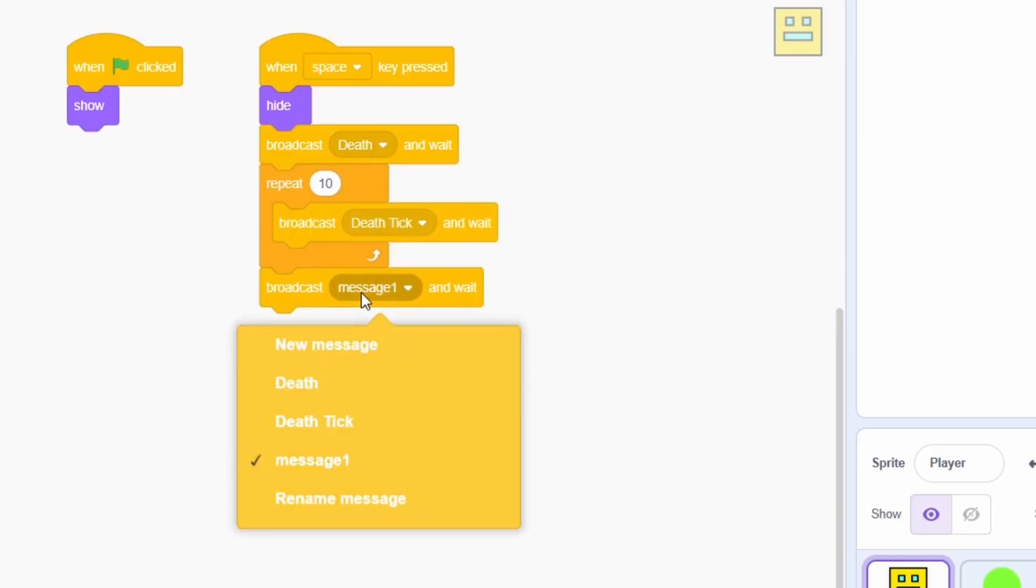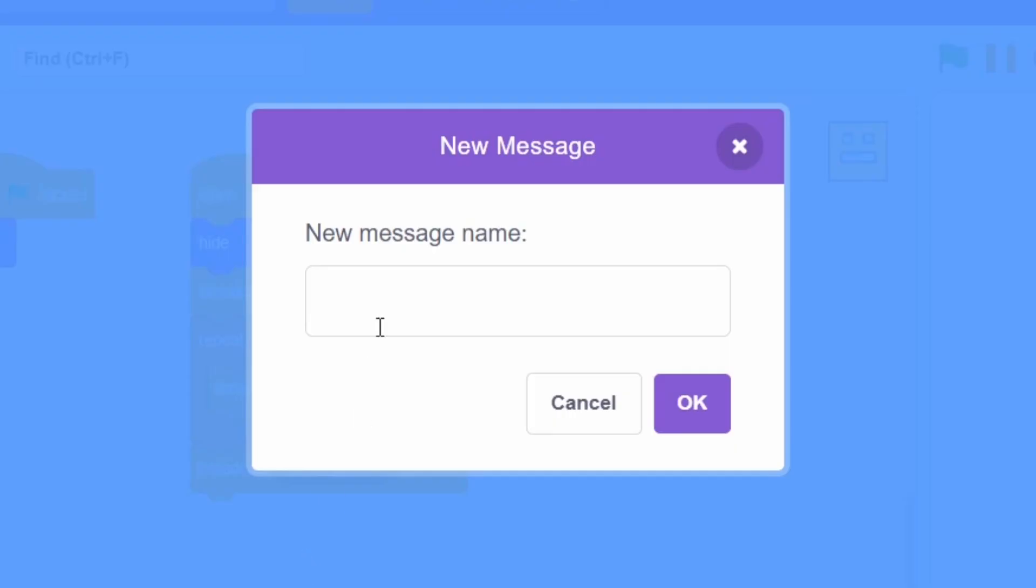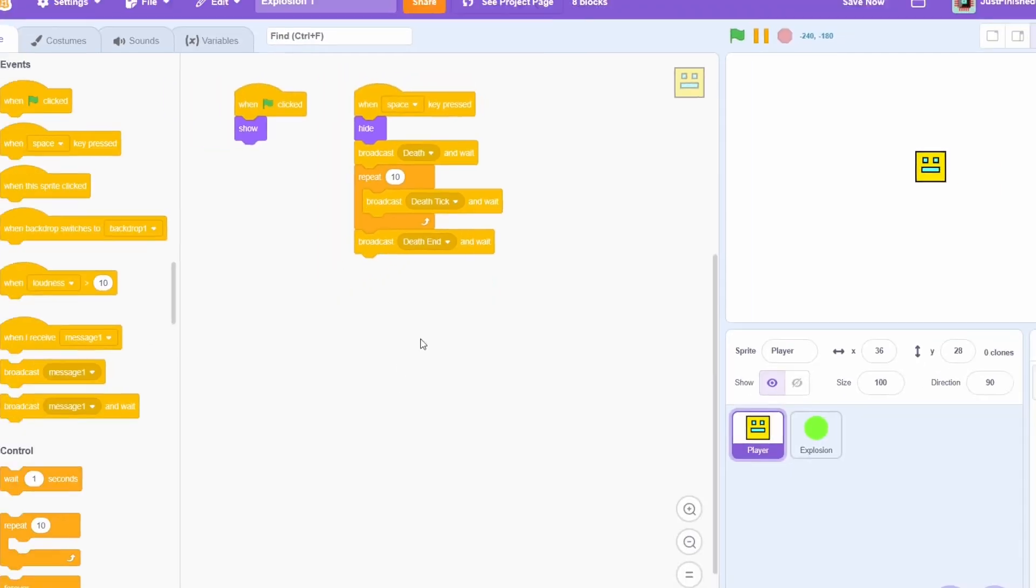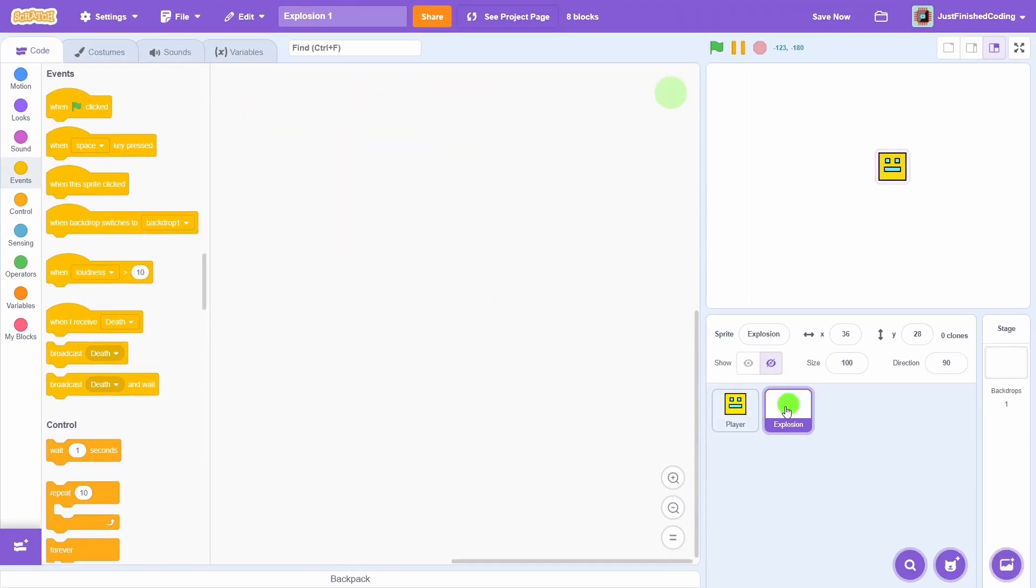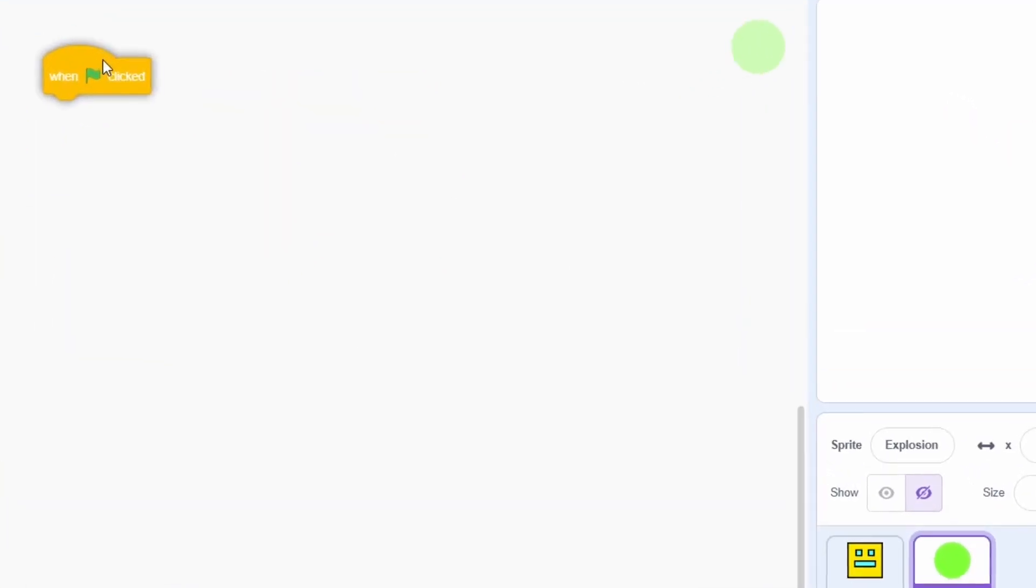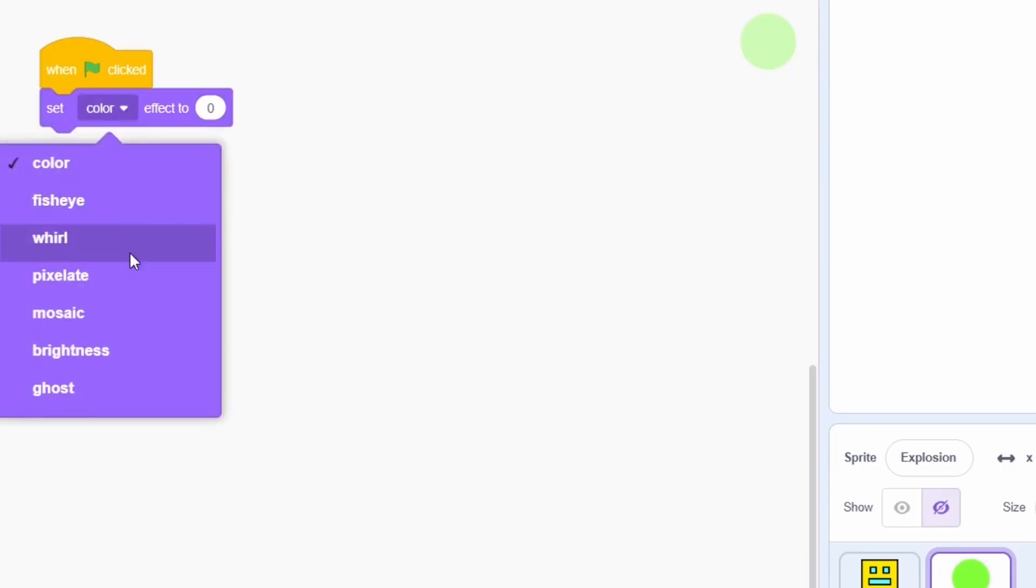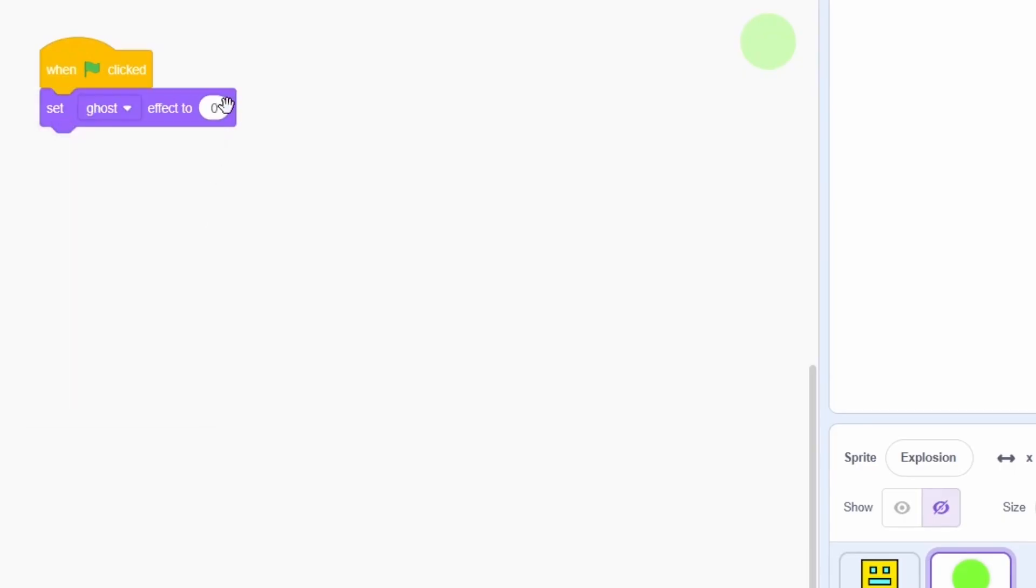The last message can be called DEATH END and this will basically make the whole animation conclude. Great, now move on to the explosion sprite. At the start, when the green flag is clicked, we will set the ghost effect to 40%, then resize it and then hide.